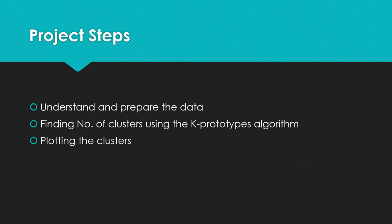The first step in our project is to prepare and understand the data. The second one is to find the number of clusters using the K-prototypes algorithm. And the last one is plotting the clusters.